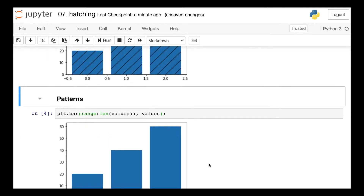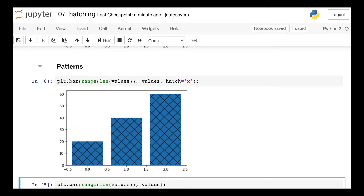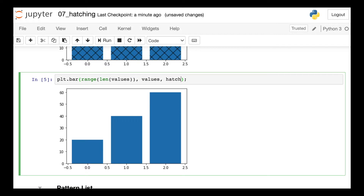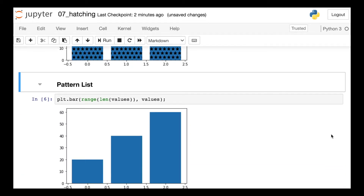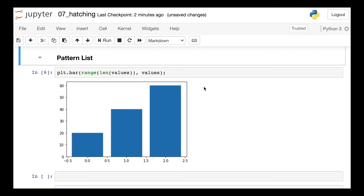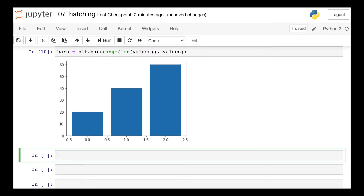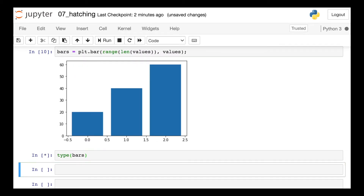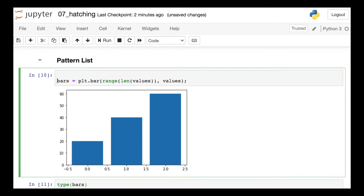There are many many different patterns available, so let's check out a few more. The x pattern looks like a diagonal crisscross, and the asterisk produces stars on each bar. Typically you can remember which string makes each pattern by imagining the string being repeated over and over again across the bars. But so far we've seen how to add a pattern to every bar. If instead you'd like to add patterns to only some bars, first you'll want to save this output as a variable — I'll call it bars. Checking the type of bars, it's a bar container object, and we can actually iterate over this object, or in other words, we can do a for loop over it.